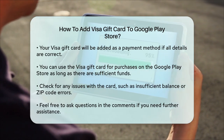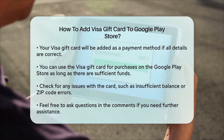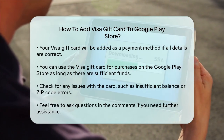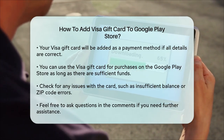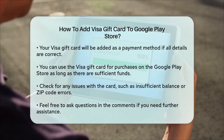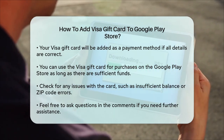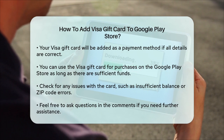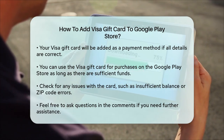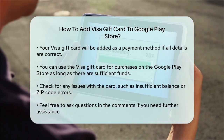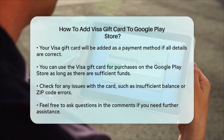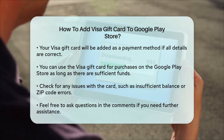Remember, Google Play does accept visa gift cards, but it is important to ensure there are no issues with the card such as insufficient balance or zip code problems. By following these steps, you will be able to use your visa gift card to buy apps, games, movies, music, and more from the Google Play Store. If you have any questions or need further assistance, feel free to ask in the comments below.